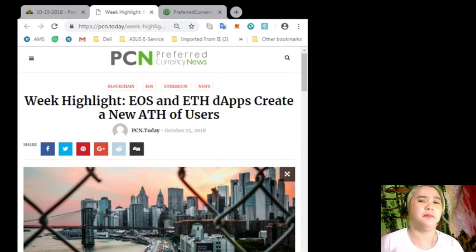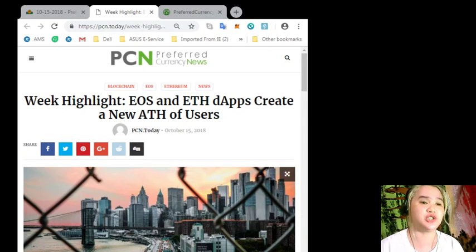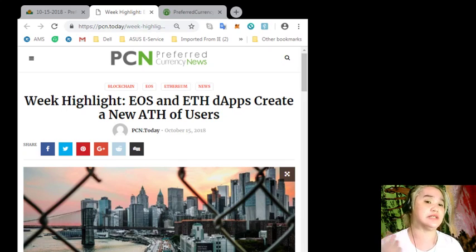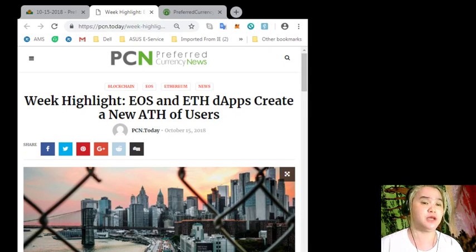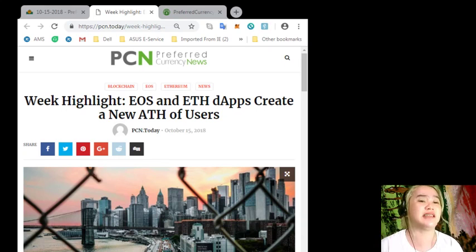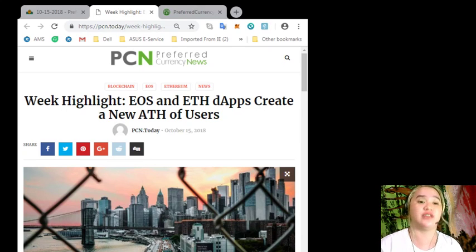However, Ethereum's decision to implement technologies which are able to scale up the blockchain, enabling more transactions than it supports presently, could be a game-changer for dApps on the Ethereum blockchain.